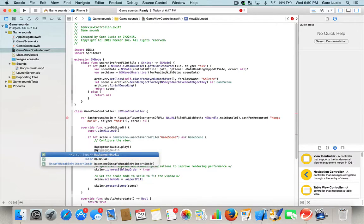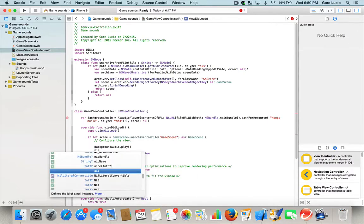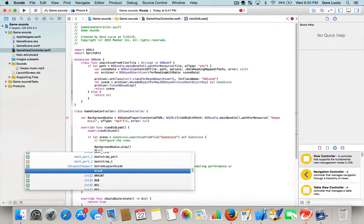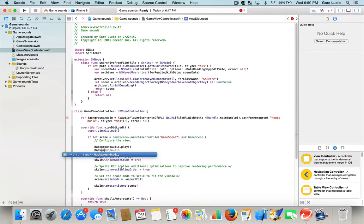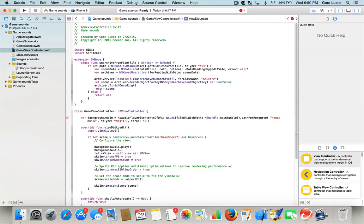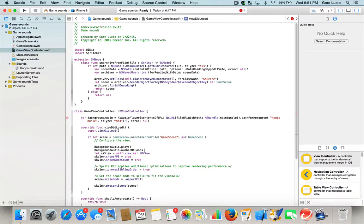And then right here, you don't have to add this line, but this is how you're going to put the soundbite into a loop. So, background audio dot number of loops, we're going to equal this to be negative one.